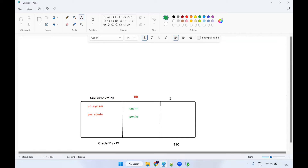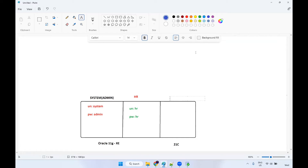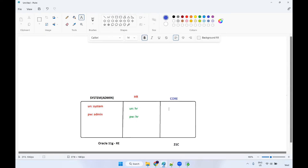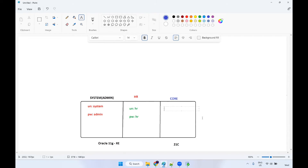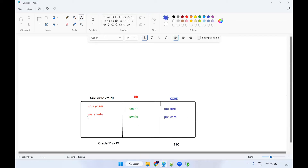For the HR schema, the username is HR and password is HR. You can also create a number of schemas here. For example, if you want to create one more schema for practice, you can create a schema called core schema, test schema, or any other schema. In real-time projects, we do have many schemas and many users.